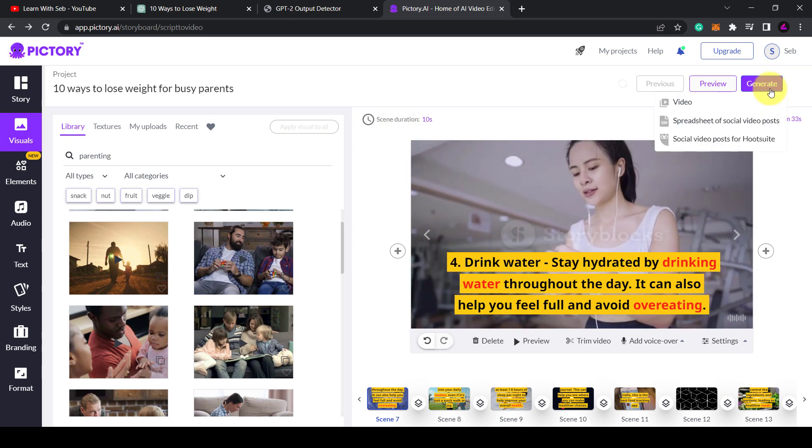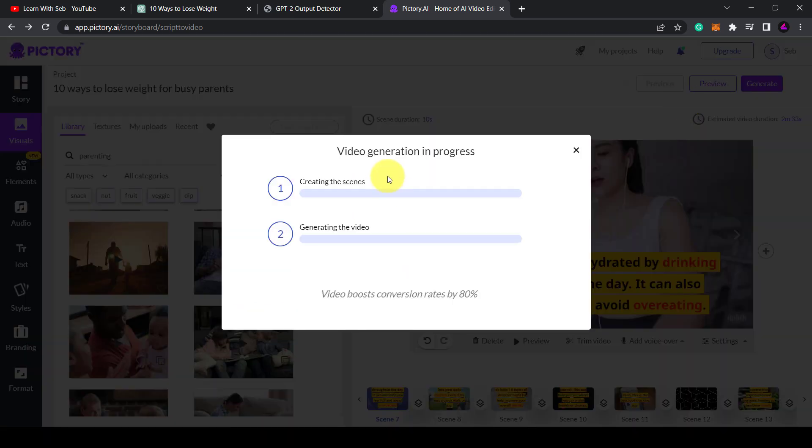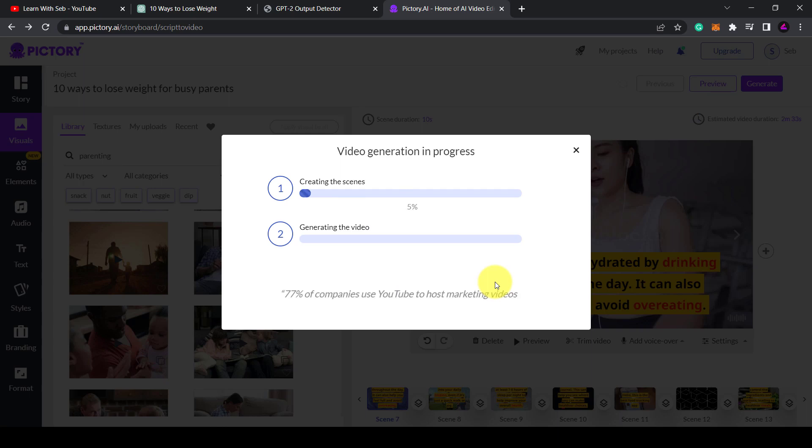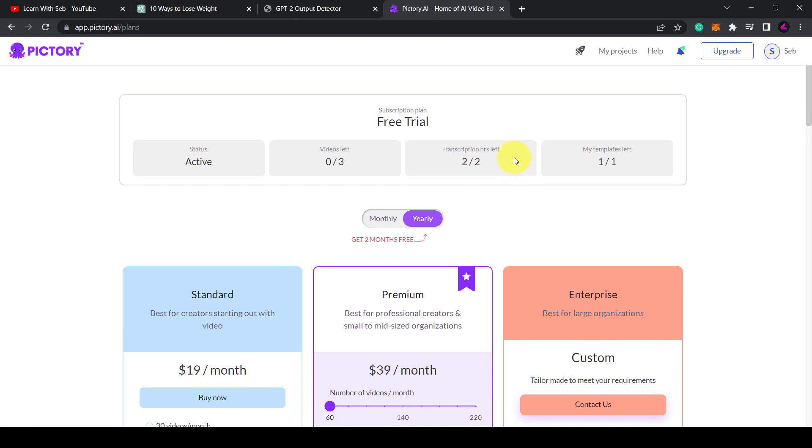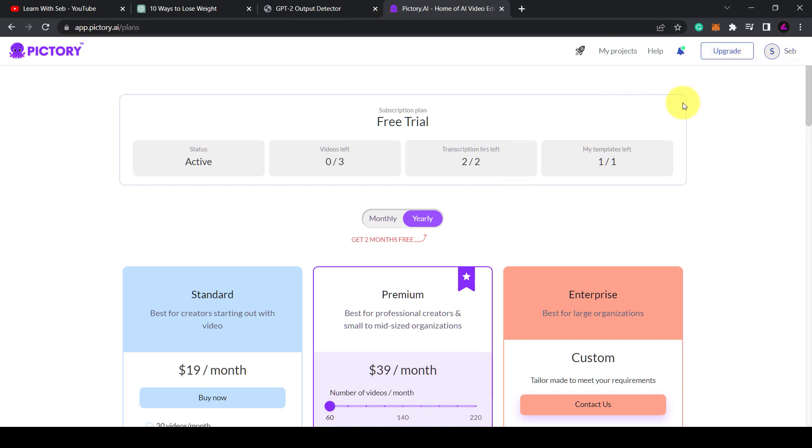Once finished click generate and it will render the video for you ready to download. This is a paid software, these are the current prices at the time of making this video. They do offer a premium version where you get 20 hours of video transcriptions a month. However, they also do offer a free trial.